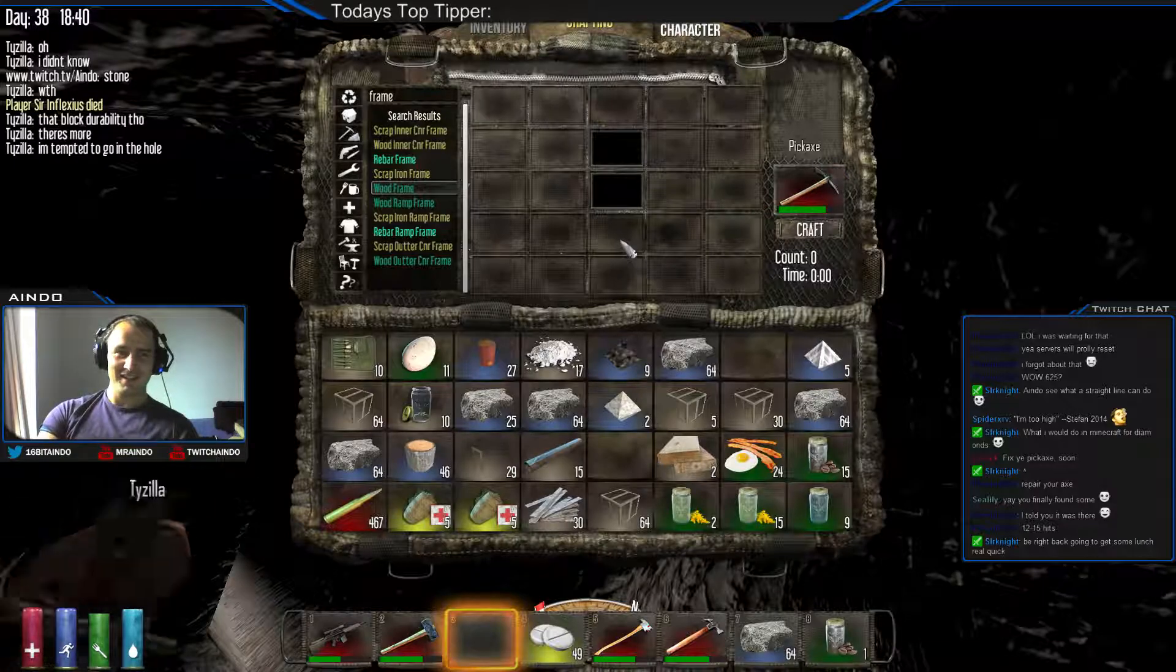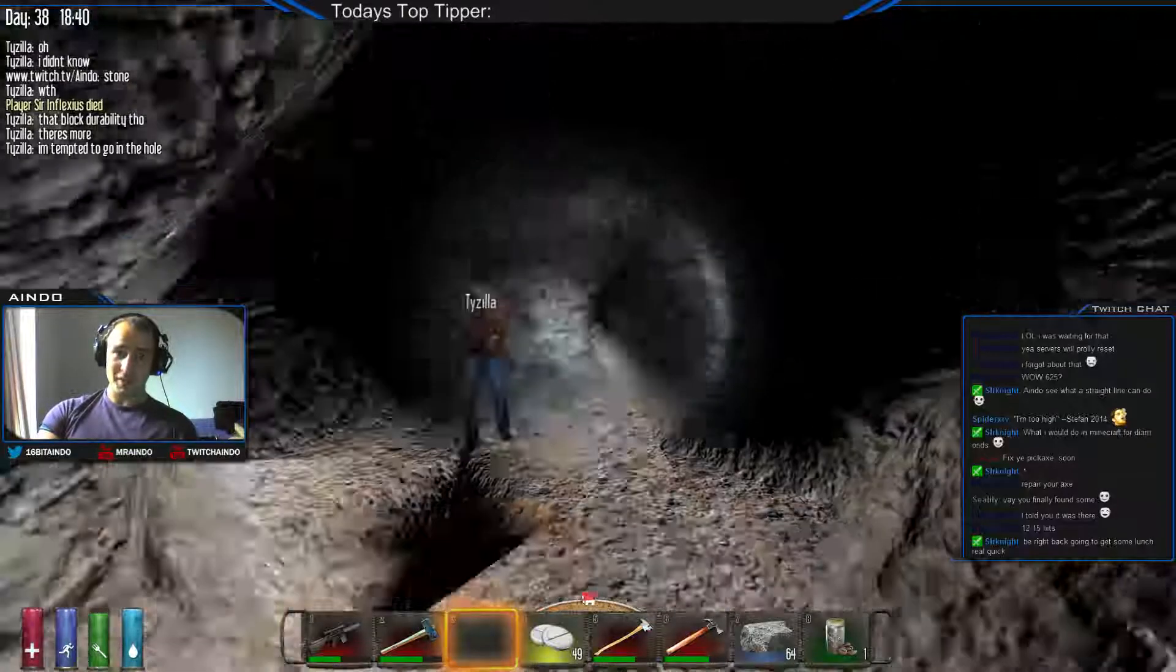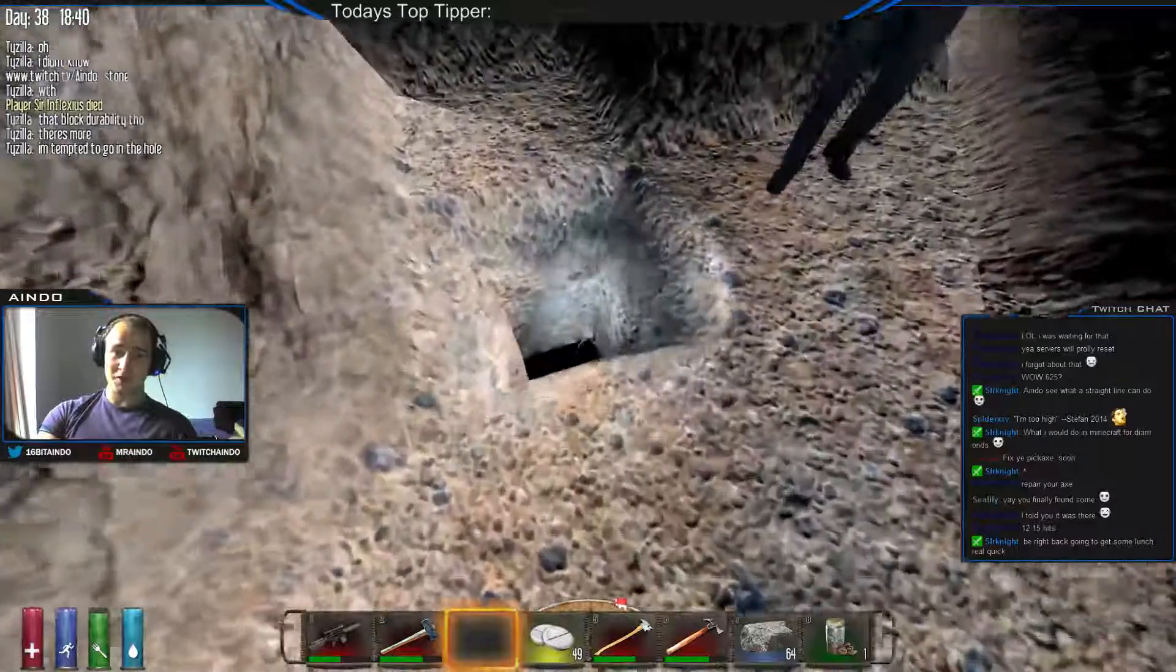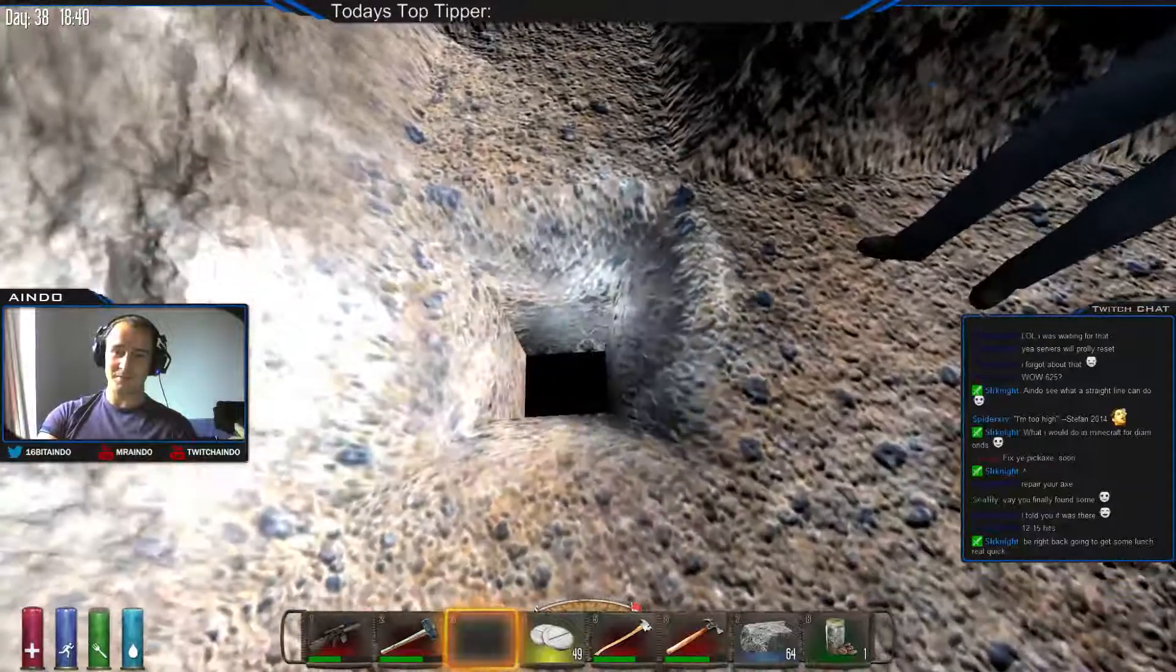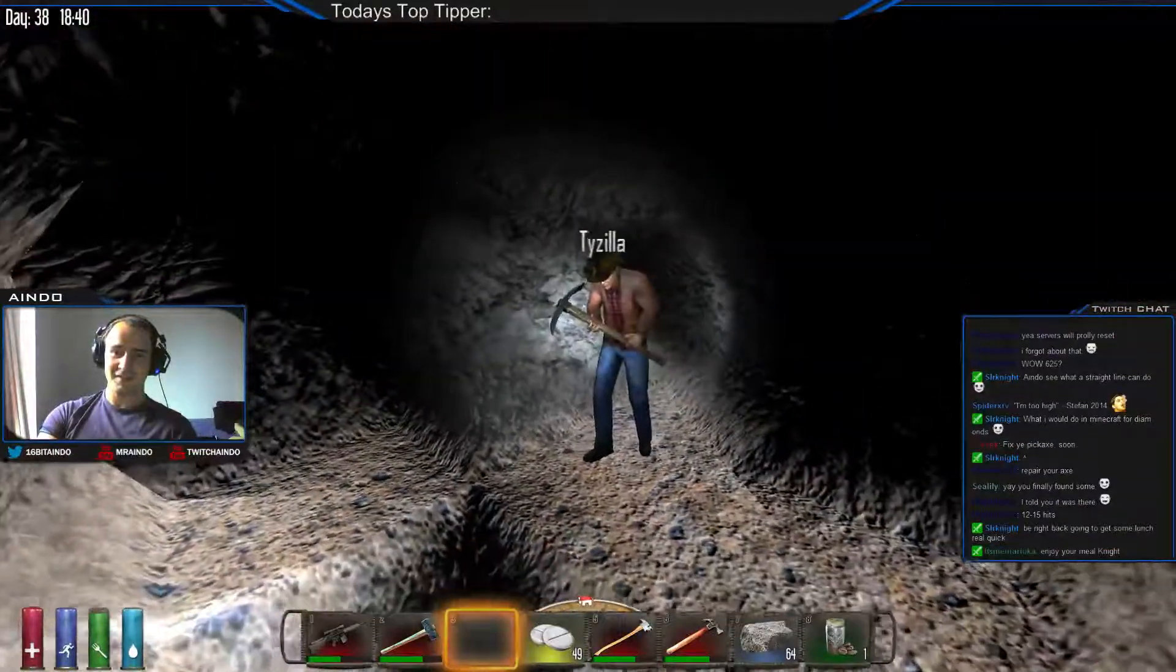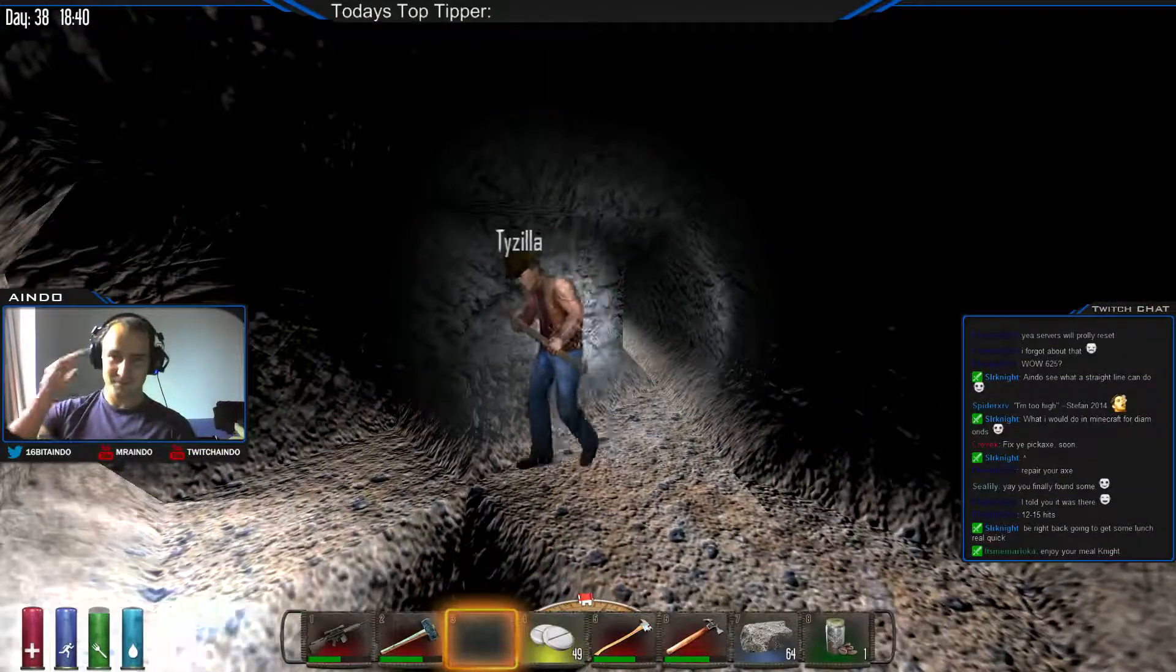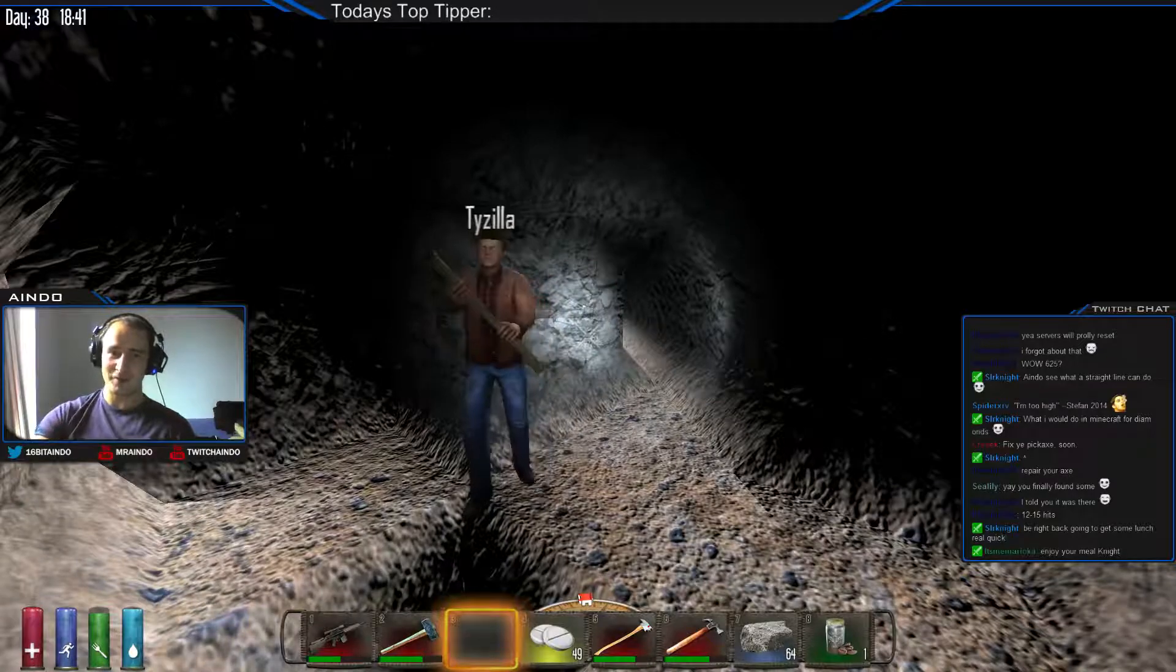Oh do it, Ty! Jump in the hole, jump in the hole, I dare you! Oh, seven Ty, goodbye my friend.